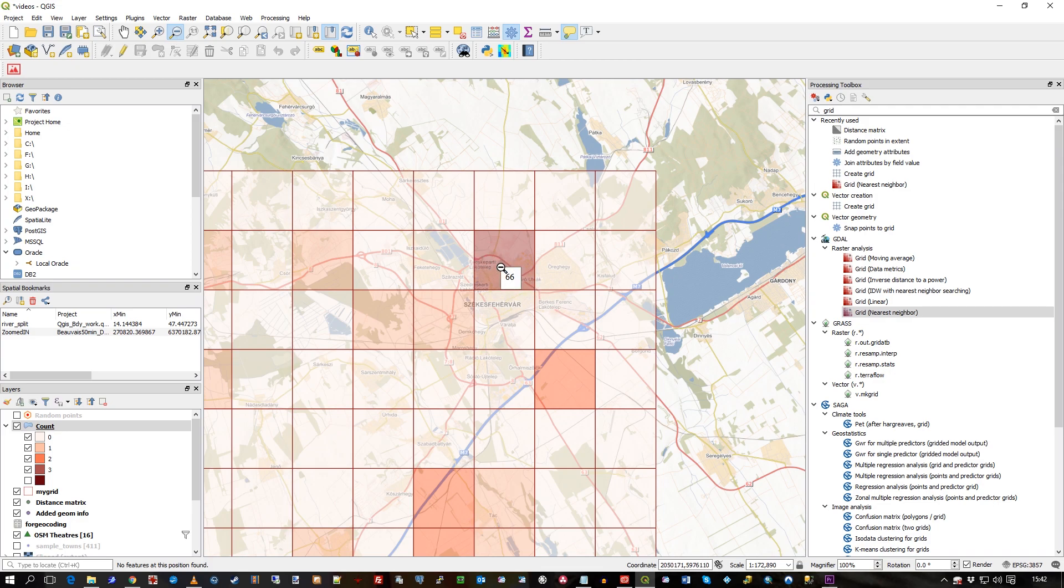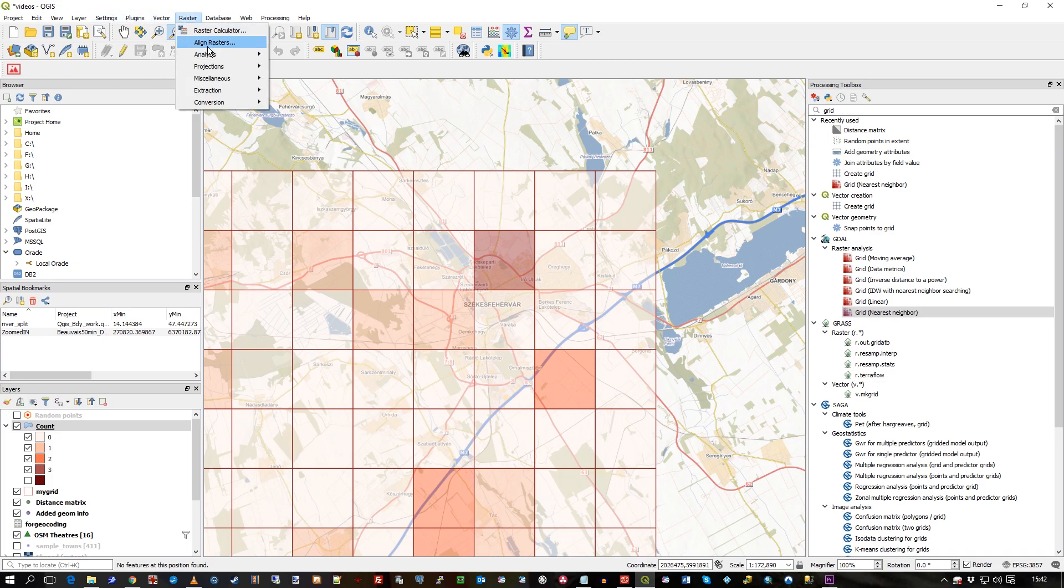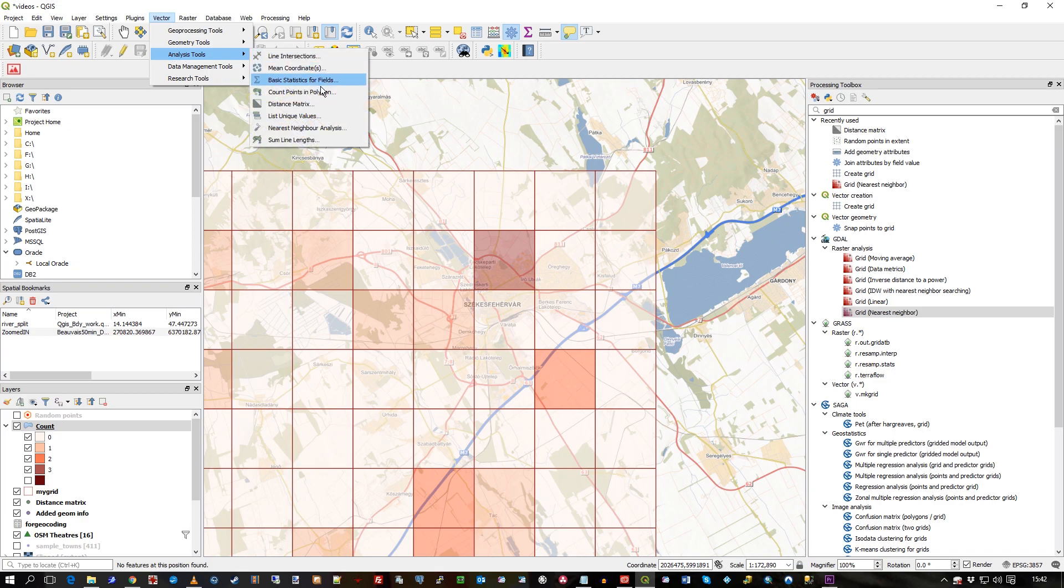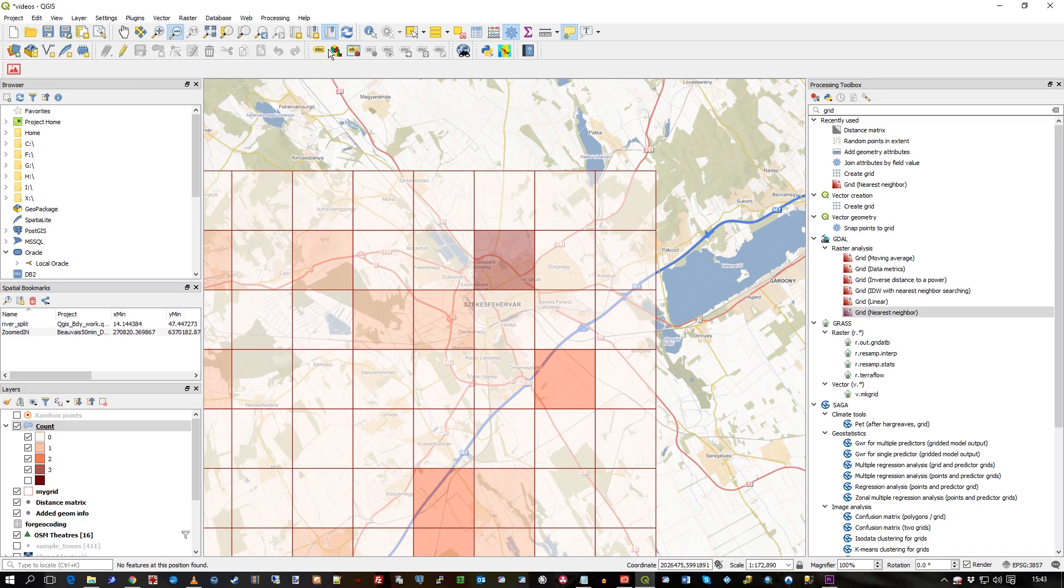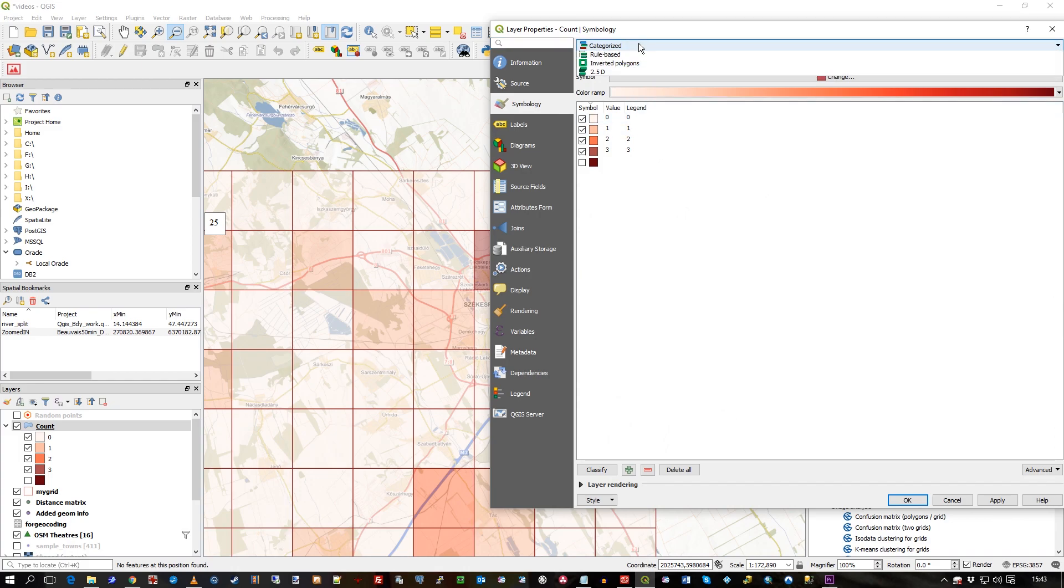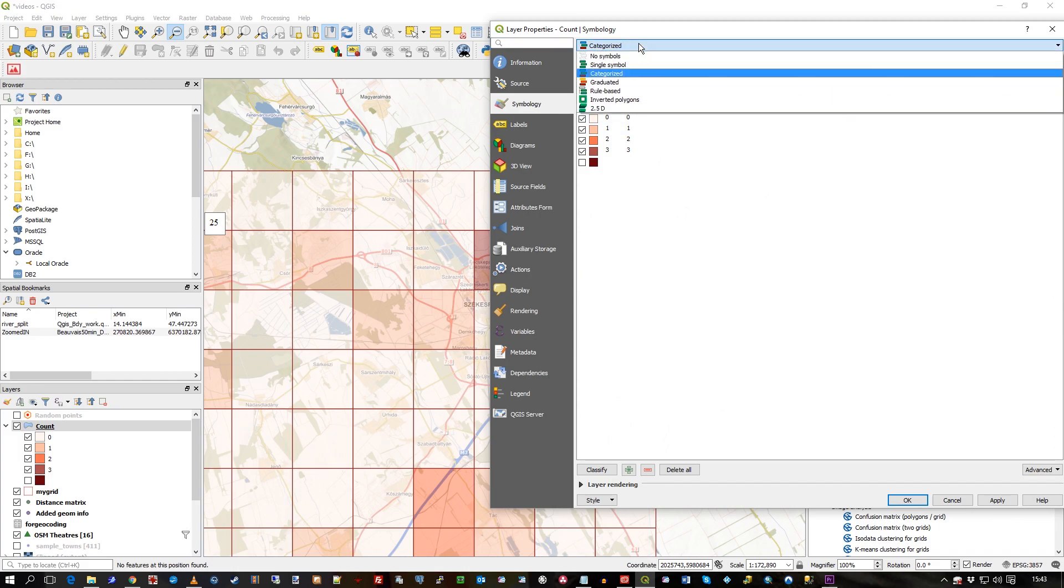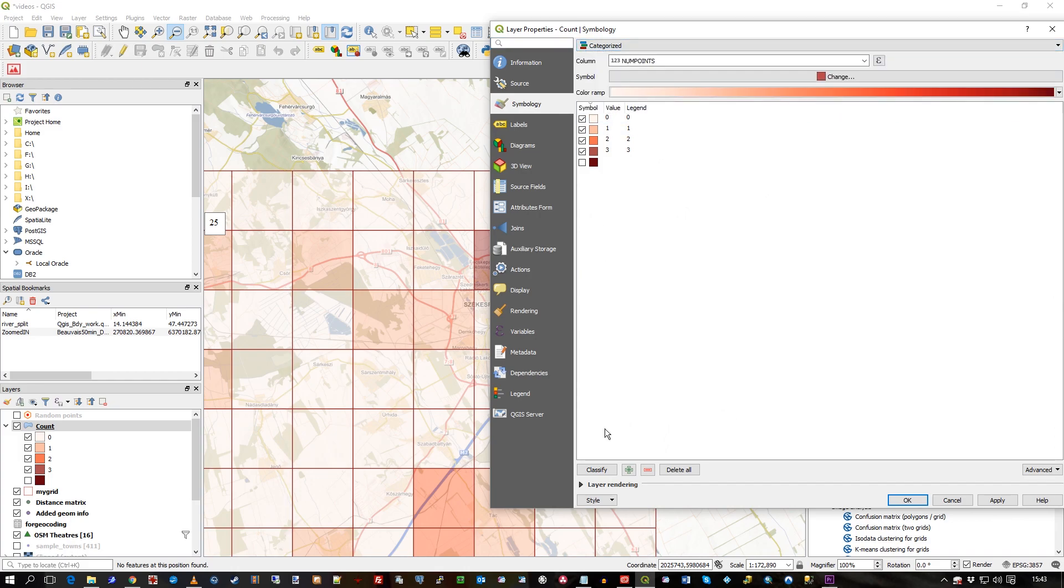So that's how you can, one way, to shade polygons using a value generated by a count of points. So the key thing there was, under the vector analysis tools, was count points in a polygon. I've used simple grid polygons, but it could have been any number of edges on those, any number of vertices on the polygon. And then after I did that count in polygons, it created this count layer.